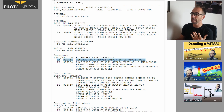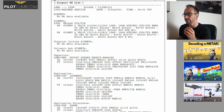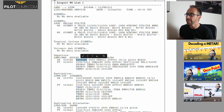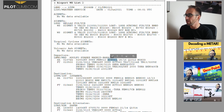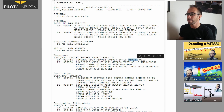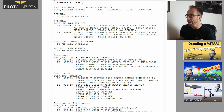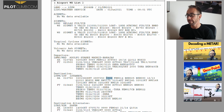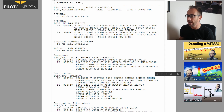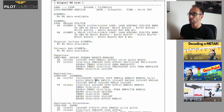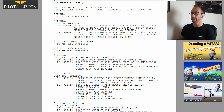Every METAR has the same kind of structure: first you have the wind, then the visibility, then the clouds, then the temperature and dew point, and then the QNH, followed by any important remarks. As you can see here, we've got wind, visibility, cloud coverage, temperature and dew point, and QNH. In this second case, there are some remarks because the weather there is not as great.